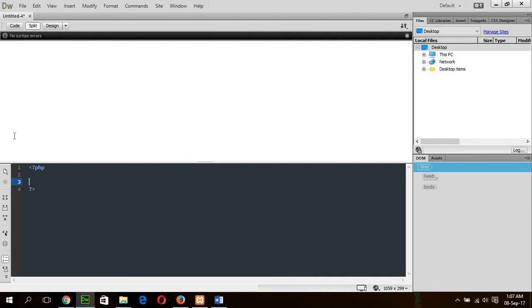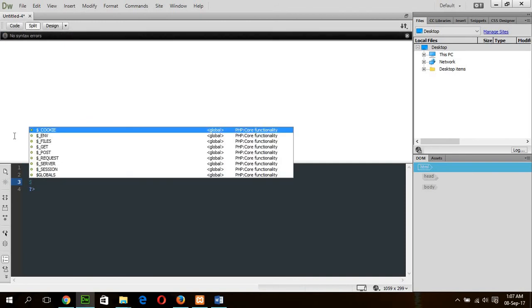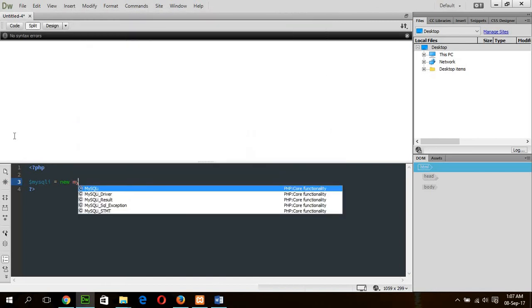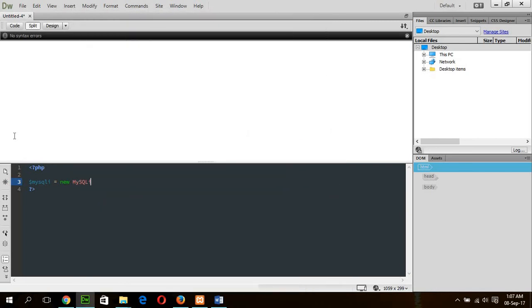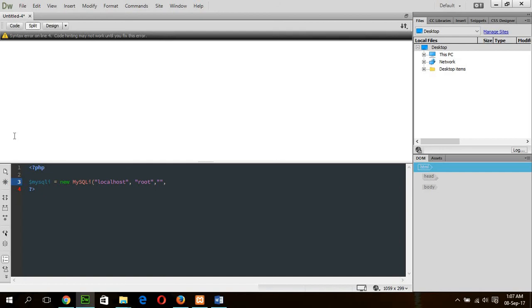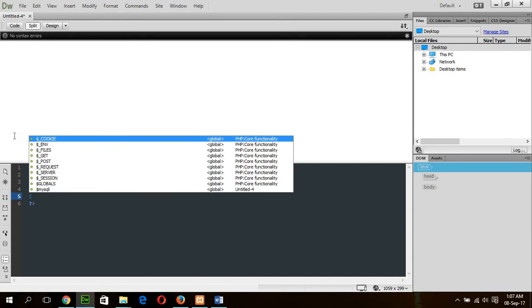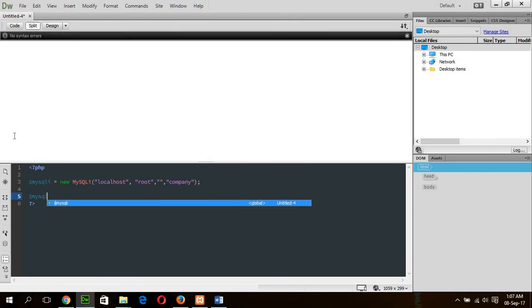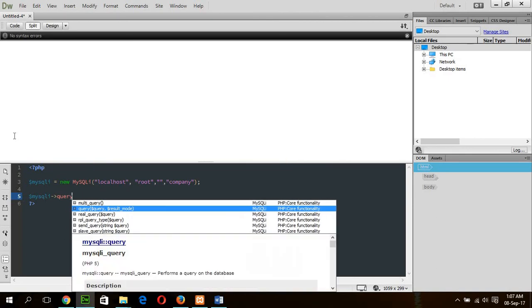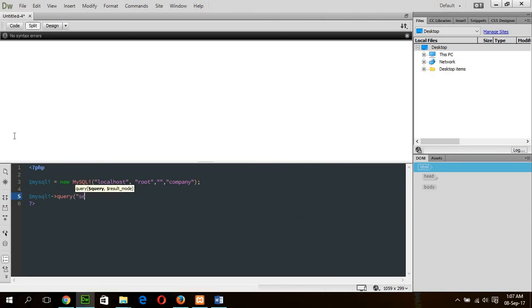First of all, I will write the database connection. Now I will write a delete query to remove a record from the manufacturer table where ID is equal to 1.